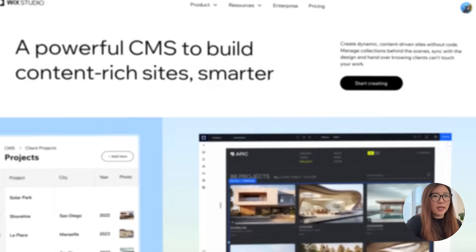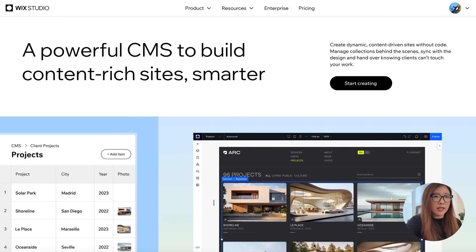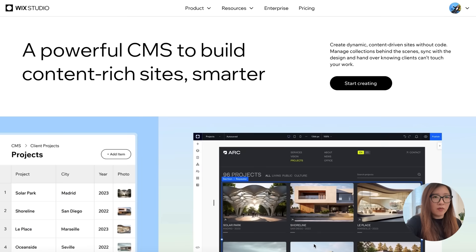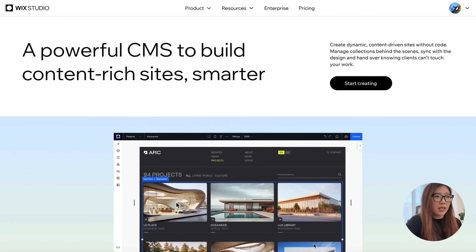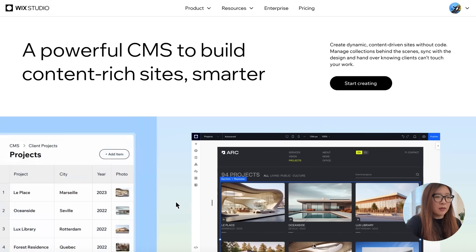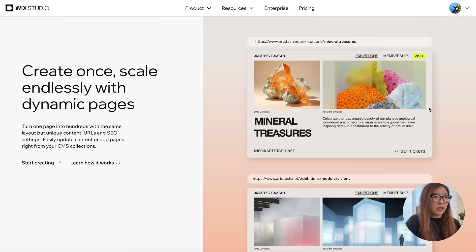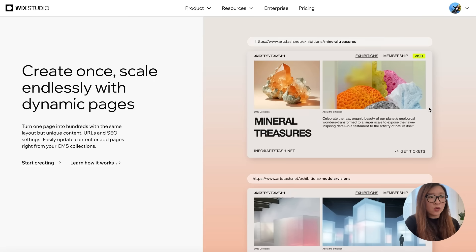Wix Studio provides this powerful tool called CMS, Content Management System, that can really help you build your website with rich content smarter and faster. It can help you create dynamic content driven sites without code. You can manage the collection behind the scenes, sync with the design and head over easily with the dynamic page. You can just create one page and turn that into hundreds with the same layout but unique content.